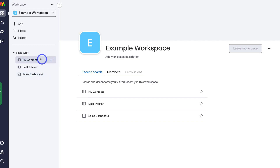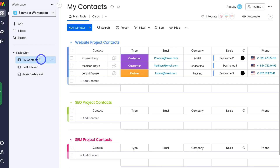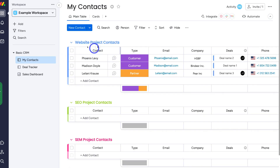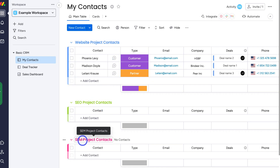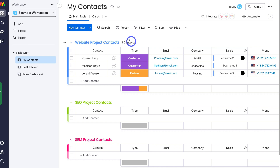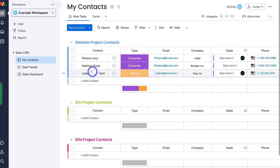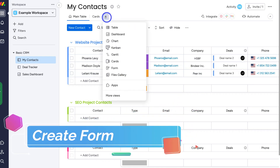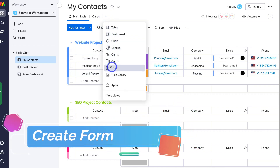I'm going to select my contacts board. As you can see, I have three groups: website project contacts, SEO project contacts, and SEM project contacts. I want to focus on the website project contacts group, so I'm going to create a form that sends contacts to this group. To do that, navigate up to the add view button and then navigate down to form.